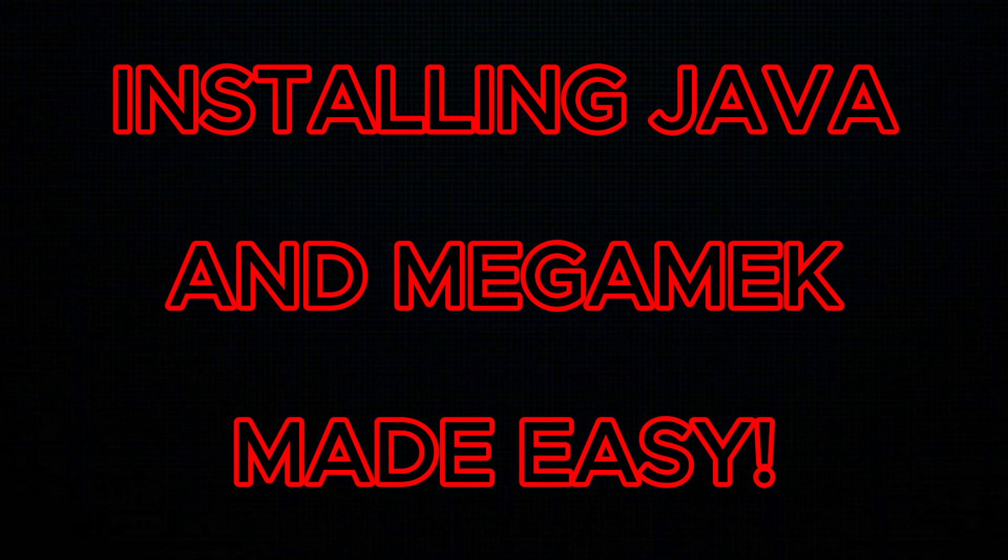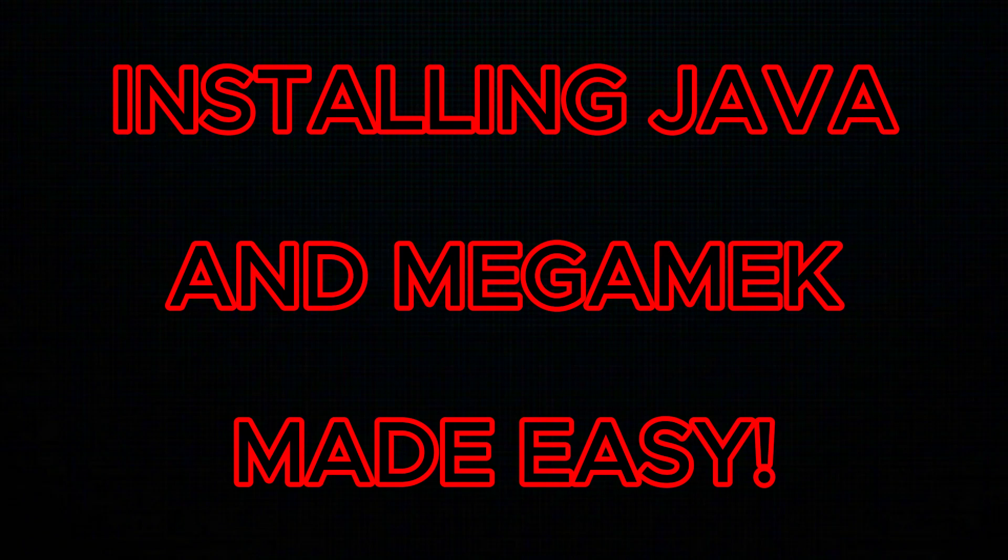To get Megamech working, you're gonna need Java, and specifically you need Java 17 for the new release. So I'll go over all the steps of uninstalling old Java, installing the new Java, and then installing Megamech.